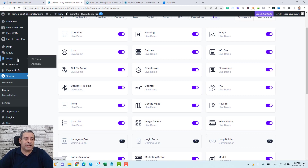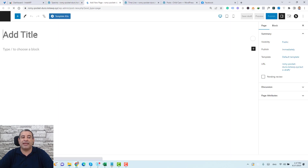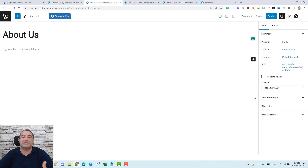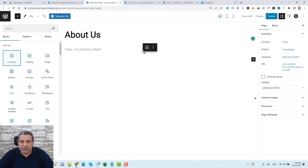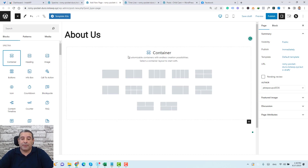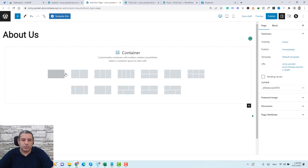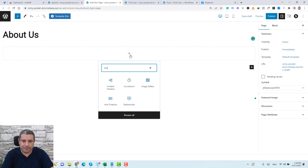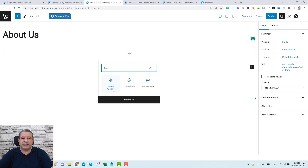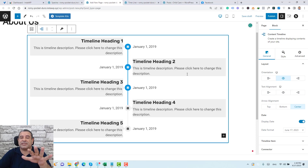To create a new one, go to New and create a new page. Give it a name and start designing your content timeline. First, add a container by clicking the plus button and dragging in a one-column container provided by Spectra. Then click the plus button again, search for timeline, and choose the Content Timeline block.